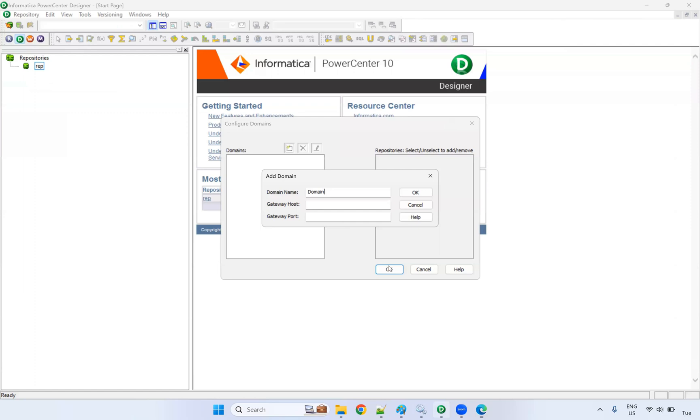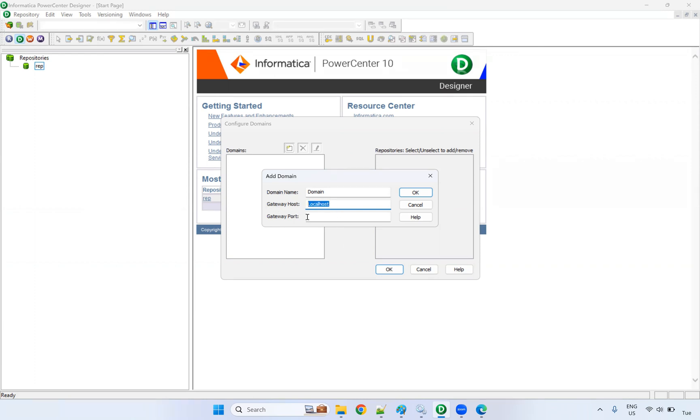That's what we have to provide here. Domain gateway host - the host is localhost. You can provide localhost. Since we have installed Informatica server in this machine, if you give localhost, it will automatically point to the host. And port number for Informatica - the default port number is 6005. These three details you have to provide and click on OK.